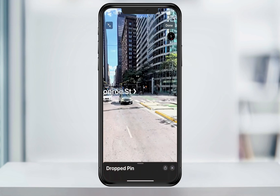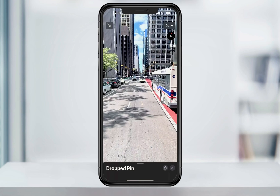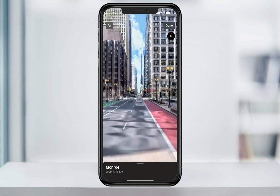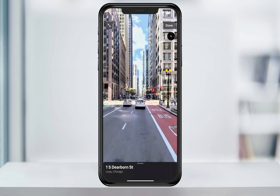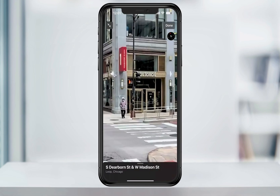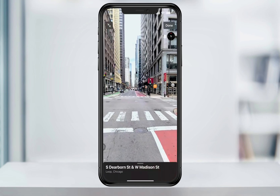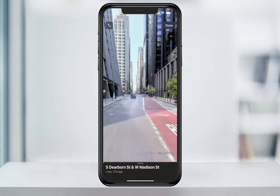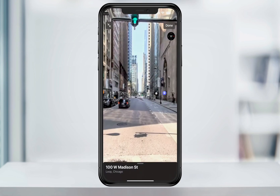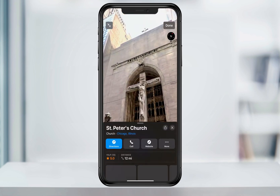Tap the Look Around window and it'll expand to show the view. You can then move around to see different views, and just like Google Street View, you can tap further down the street and the camera will drive down giving you that view. You can pinch open or close to zoom in and out. As you look around, you'll see street names that you can tap and turn onto, as well as businesses and landmarks in Apple Maps.